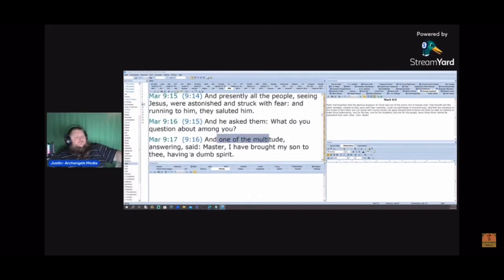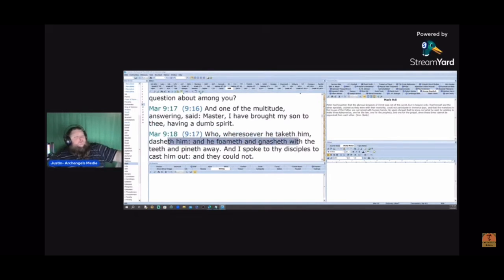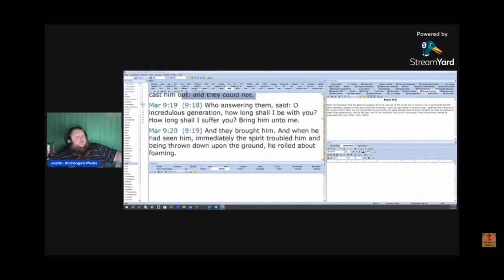And one of the multitude answered and said, Master, I have brought my son to thee, having a dumb spirit, who wheresoever he taketh him dasheth him, and he foameth and gnasheth with the teeth and pineth away. And I spoke to the disciples to cast him out, and they could not.